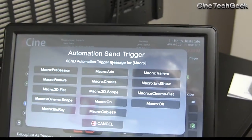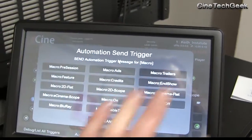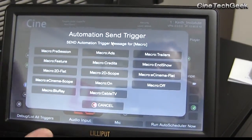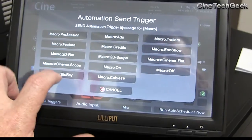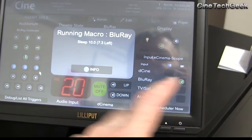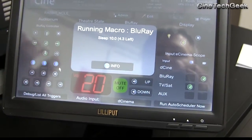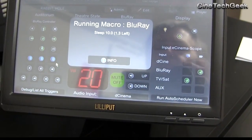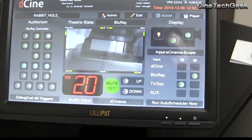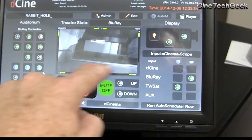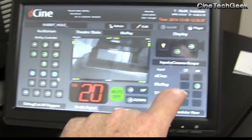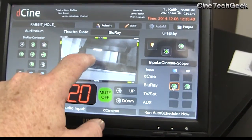There's quite a lot of configuration, especially in the main macro automation. This basically sets the state of the auditorium. For example, if you click the Blu-ray button, it tells the projector to go to the right channels for Blu-ray and tells the sound processor to go to the right audio channels. The Blu-ray would now be on the screen, as you can see through the IP camera we have installed. You can see the same image there and up on screen at the same time.